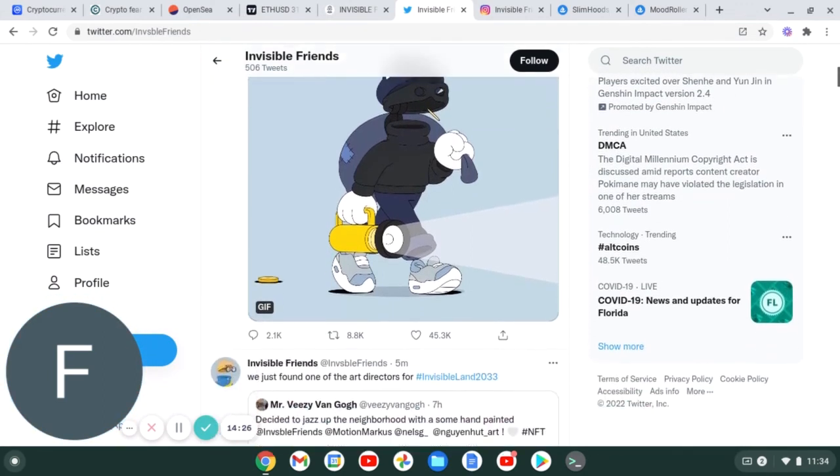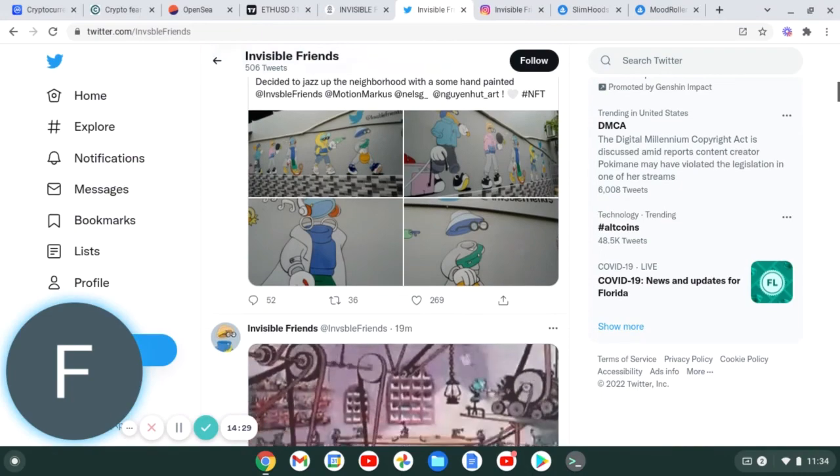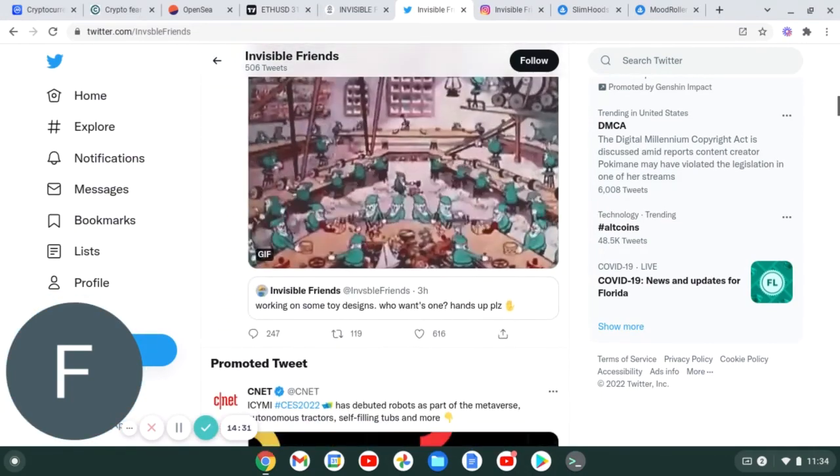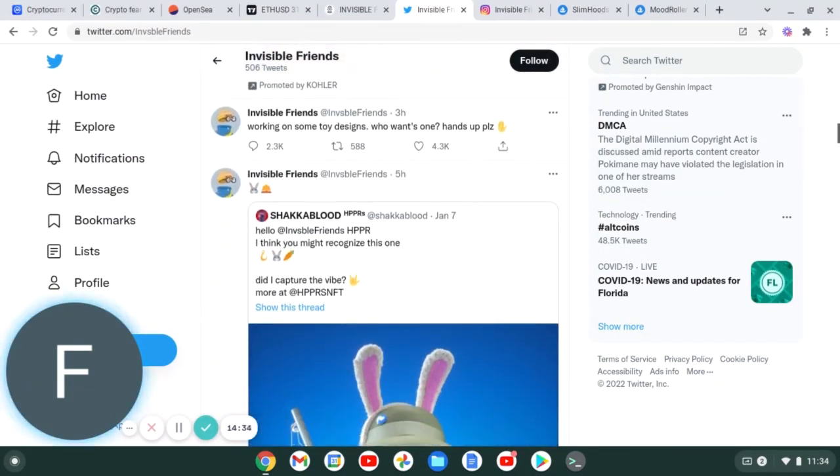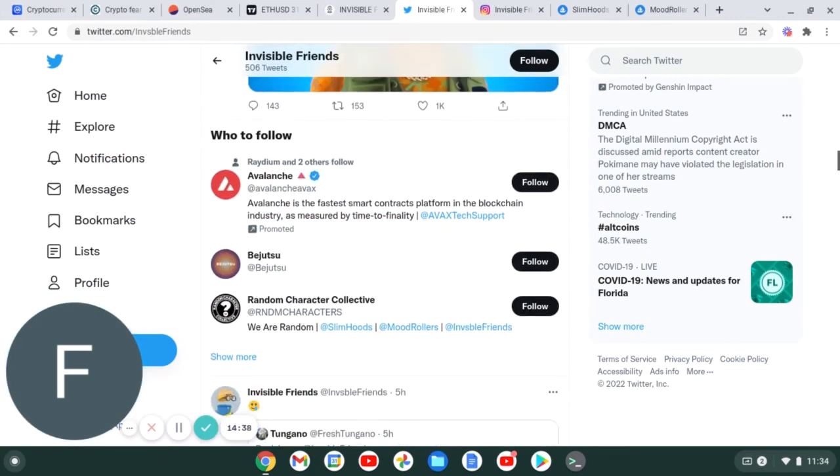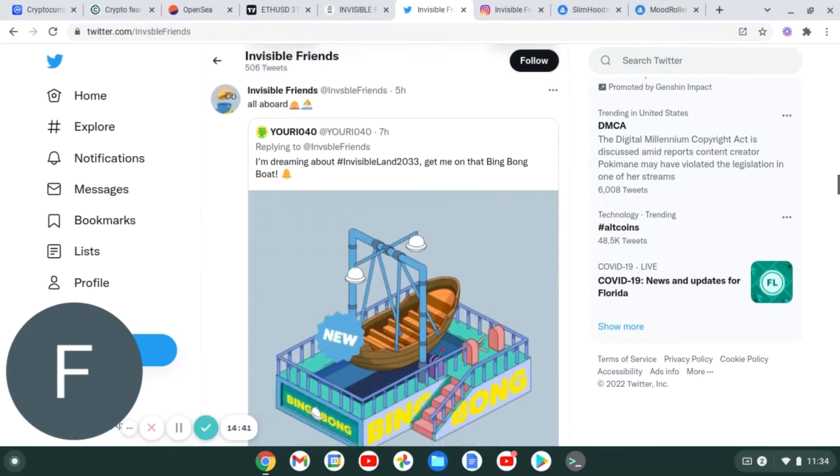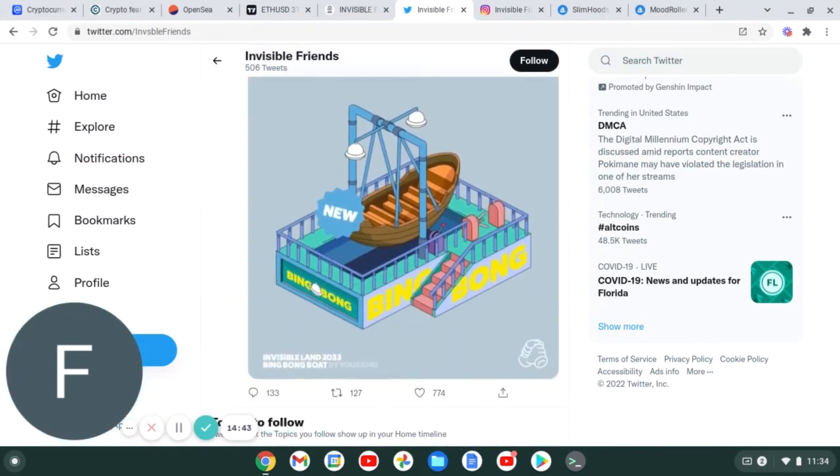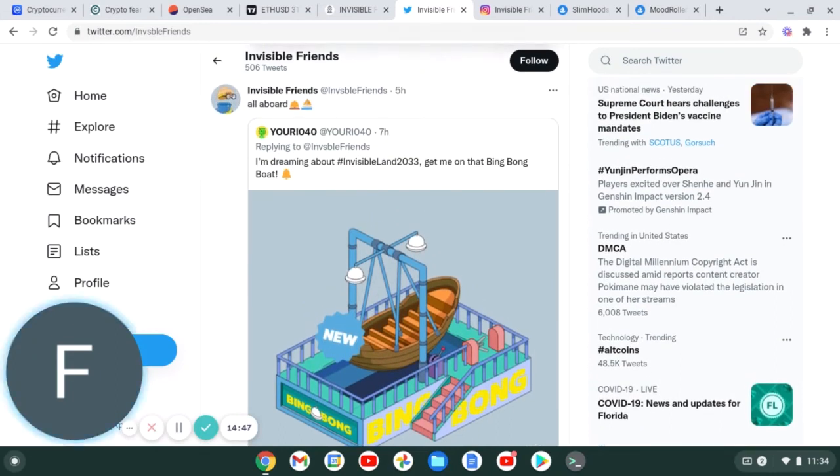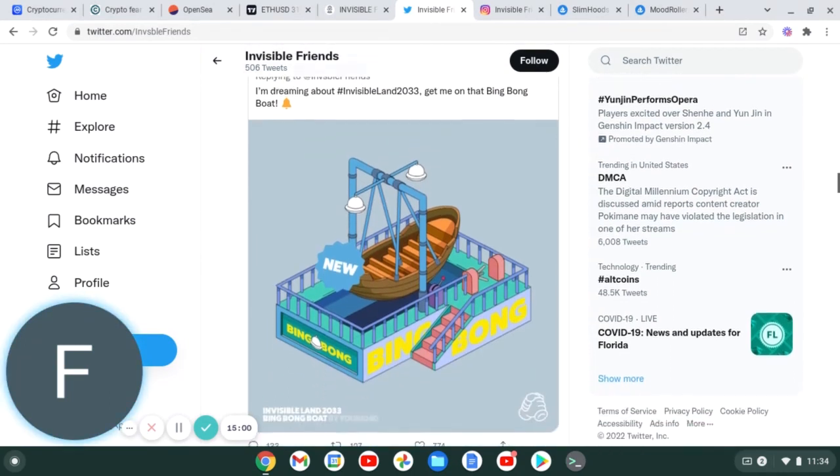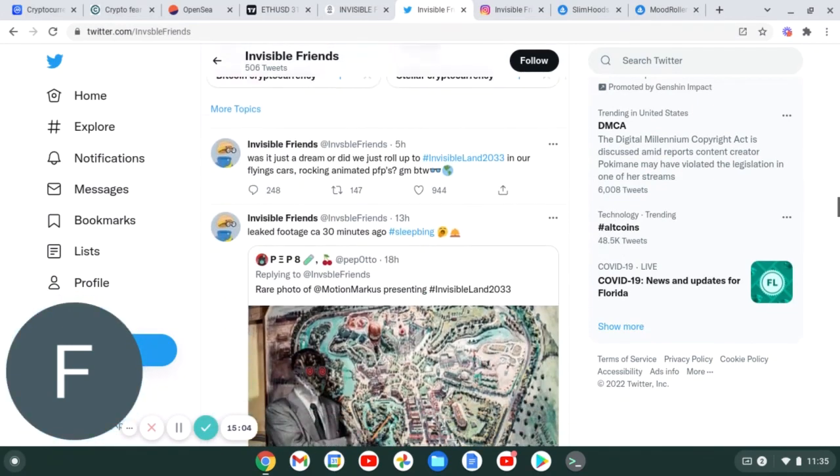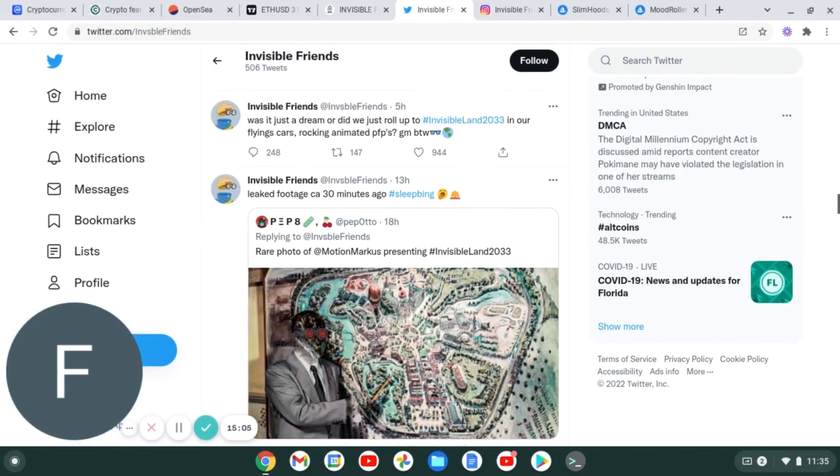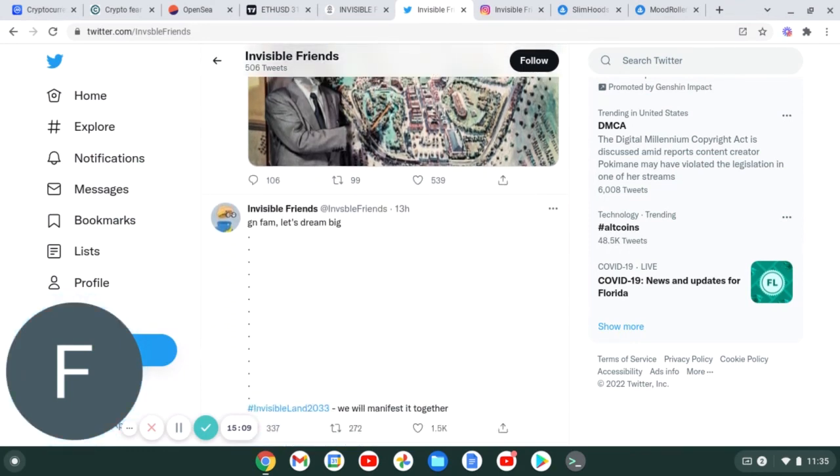Let's go to some of the giveaways and check this out guys. All of the URIO 40 - I'm dreaming about Invisible Land 2033, get me on that Bing Bong boat. So there is definitely some utility that they are kind of leaking out and not really giving the community too much insight to. I am not on their Discord, I am definitely trying to secure a whitelist spot. I think it would be wise for you guys to do the same.